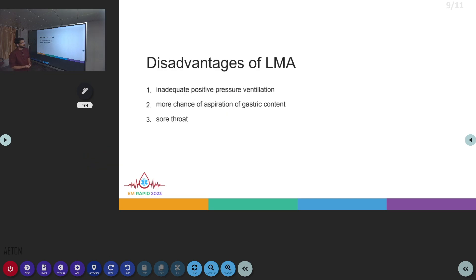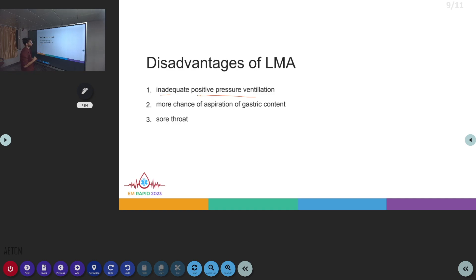Disadvantages of LMAs: you cannot maintain positive pressure ventilation adequately, there is a higher chance of aspiration, and LMAs can also cause sore throats.